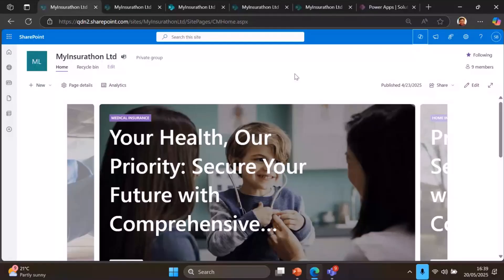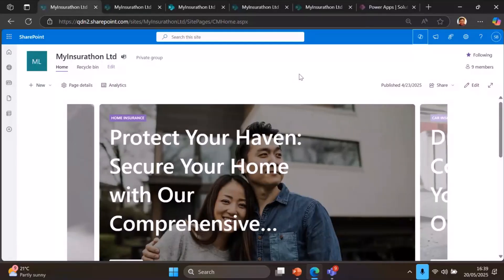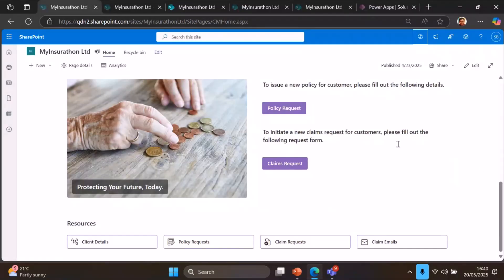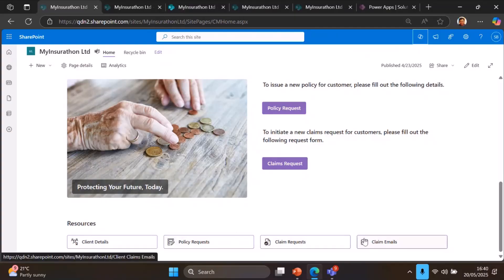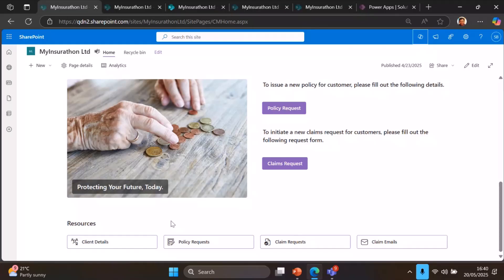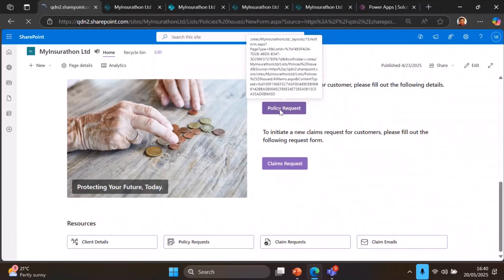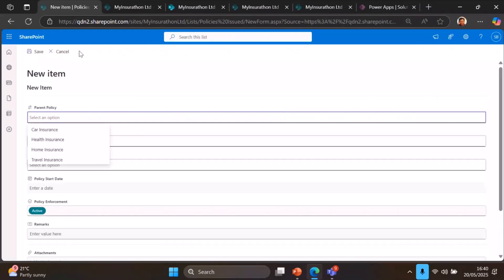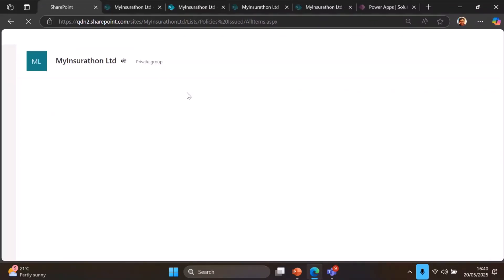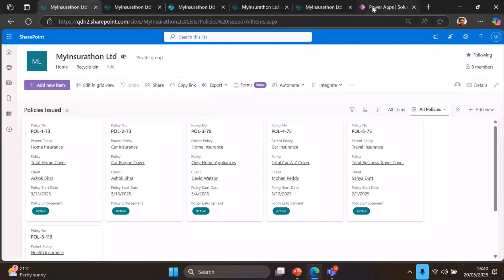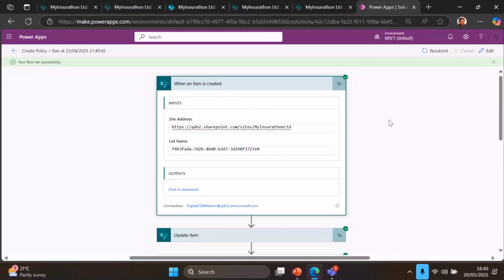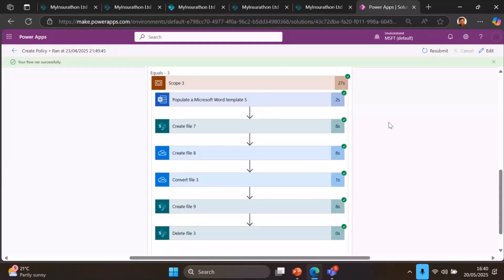This is the SharePoint site — a standard team site we created for our SharePoint hackathon. It has capabilities to create a policy request, a claims request, and access certain resources. One of the challenges we faced is that SharePoint agents as of now cannot read directly from SharePoint lists. So if someone raises a policy request or claims request captured in a SharePoint list, we used Power Automate workflows to capture that information and create documents from it, because documents can be fed as a knowledge repository to the SharePoint agents.